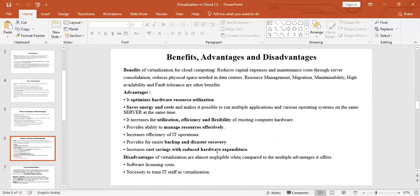Next are the benefits, advantages, and disadvantages. Some benefits include reducing capital expenses and reducing maintenance cost through server consolidation — merging all the servers — and reducing physical space needed for the data center. Other benefits include resource management, migration (that is resettling), maintainability, high availability, and fault tolerance.